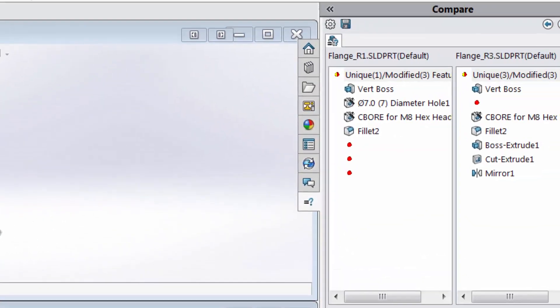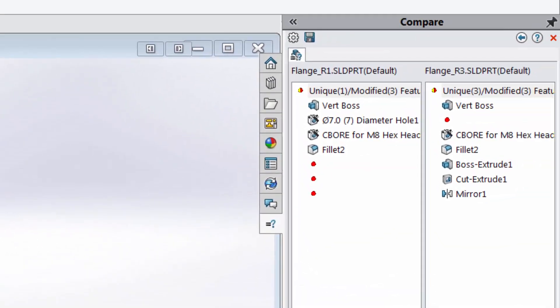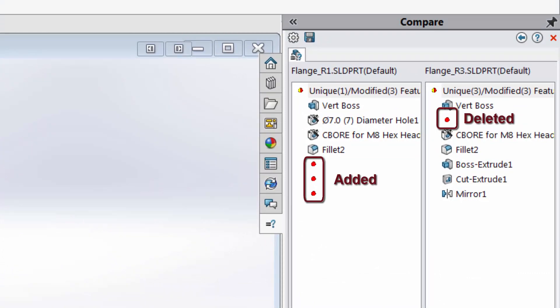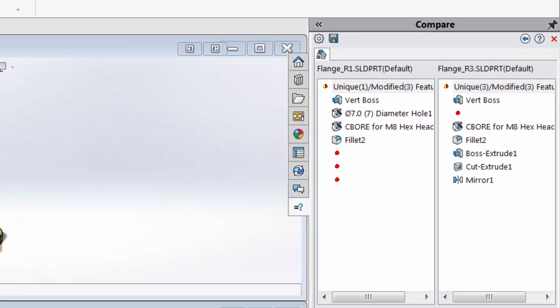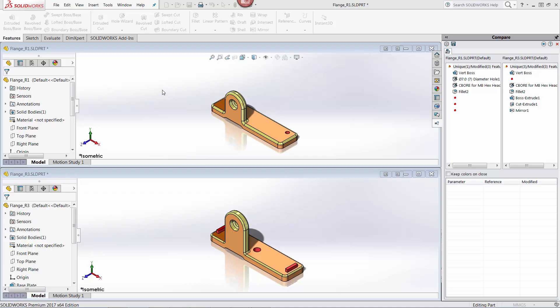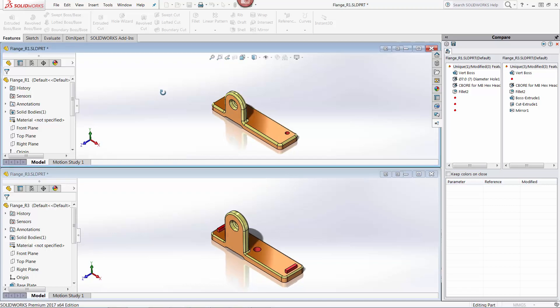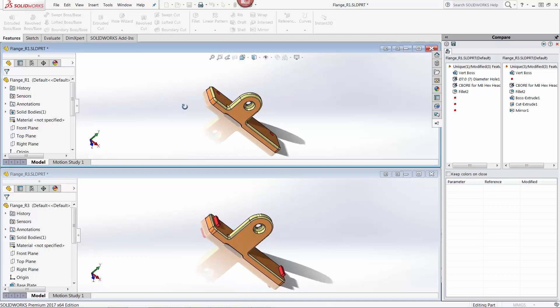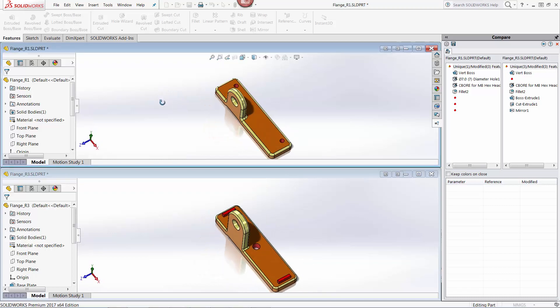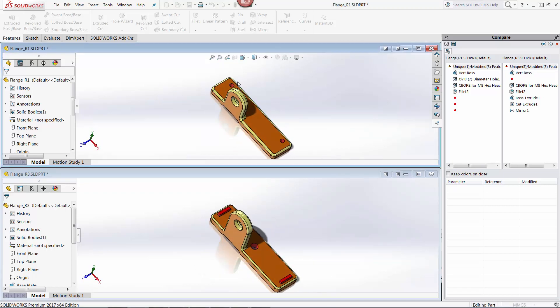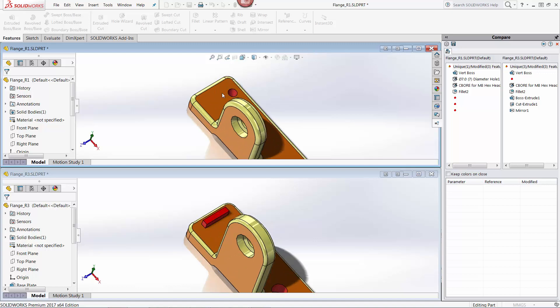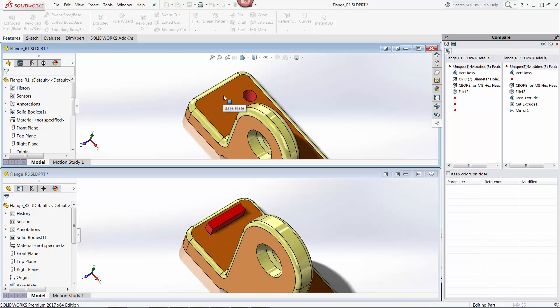If you look at the compare tool window in the task pane, it also indicates any added or removed features with a red dot. Note that my navigation tools are synced between the two windows. This means that I can look at the changes more thoroughly without having to navigate the two windows independently.